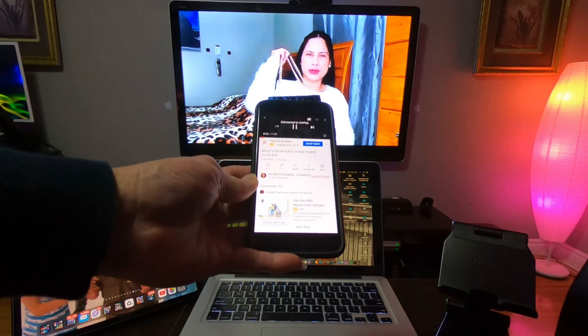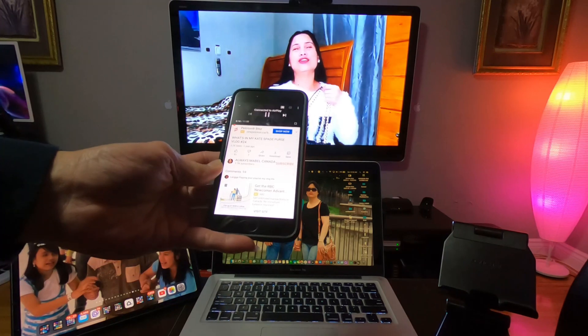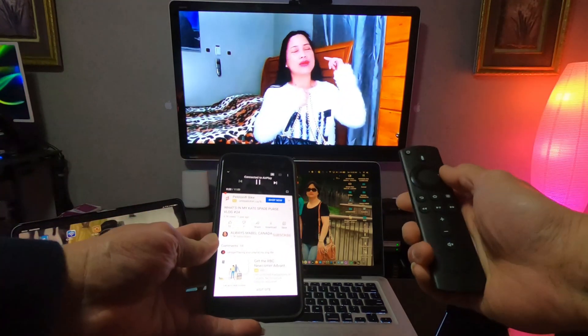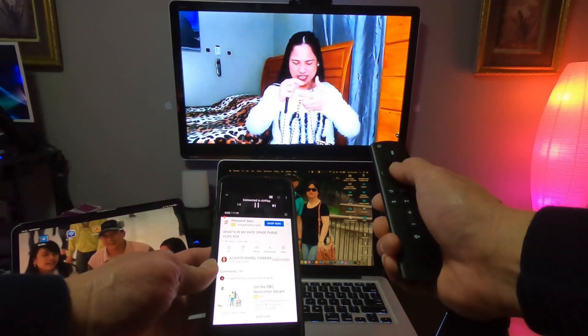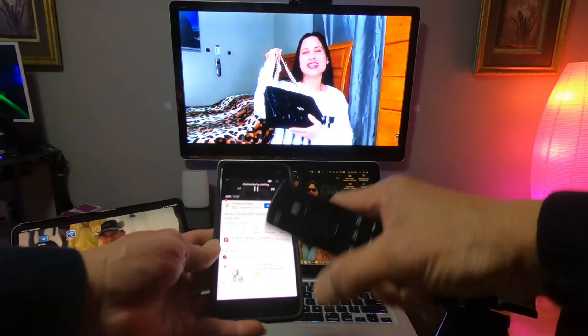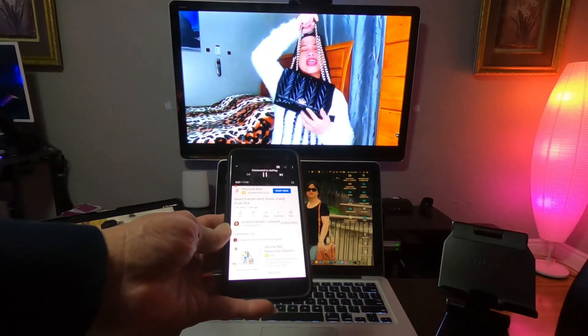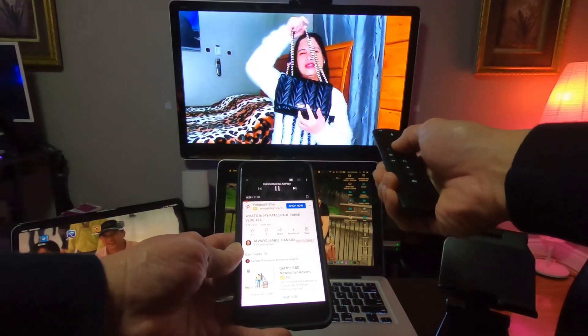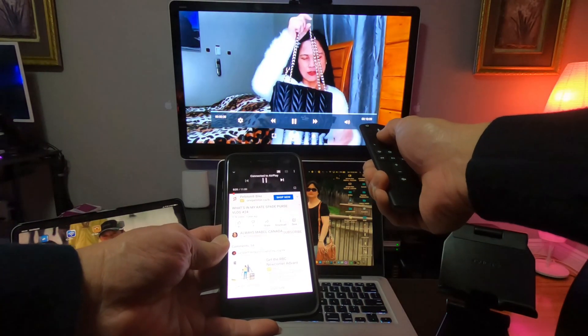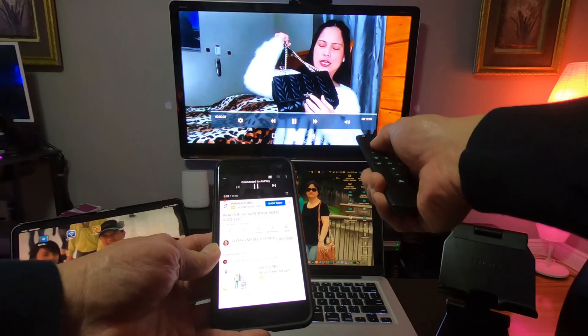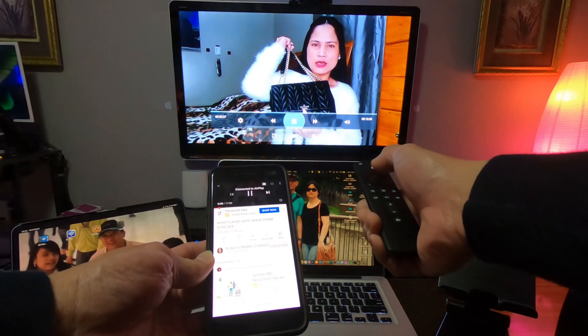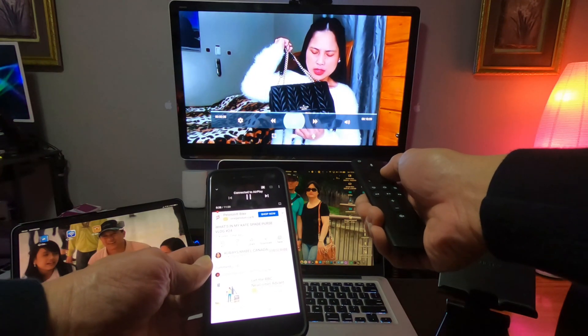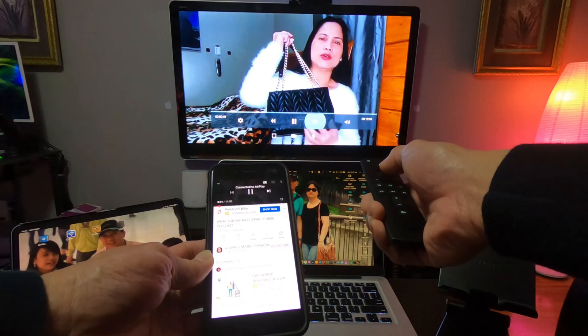And the good thing about this AirScreen app is you can still use your Fire TV Cube remote to control this without controlling the iPhone. So let's say you pause it, you can pause it, play it, or skip.